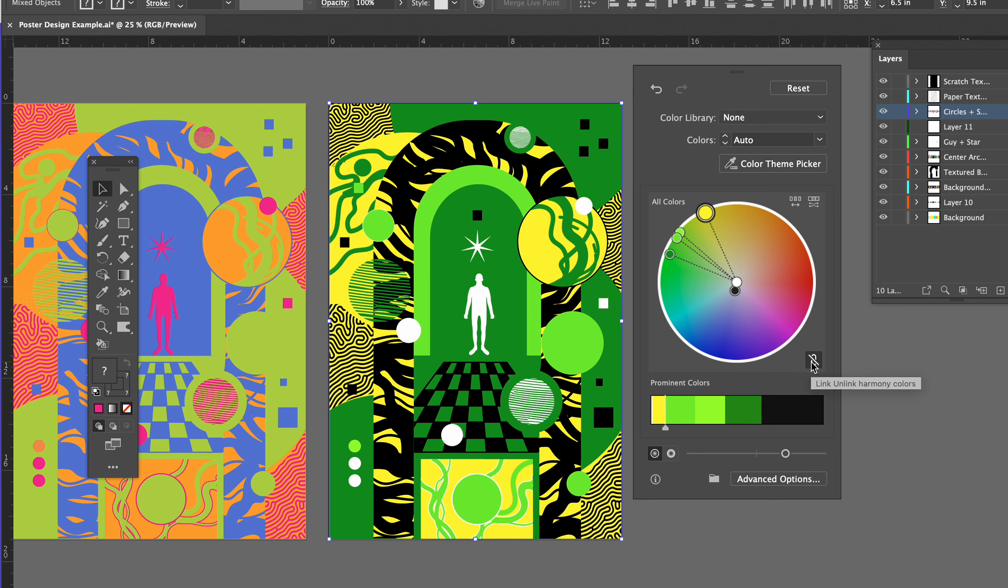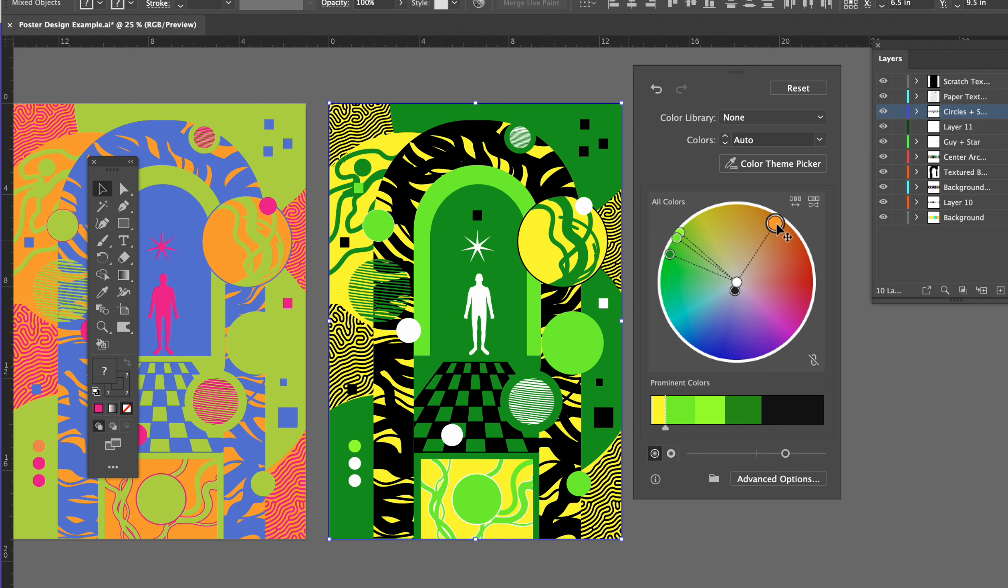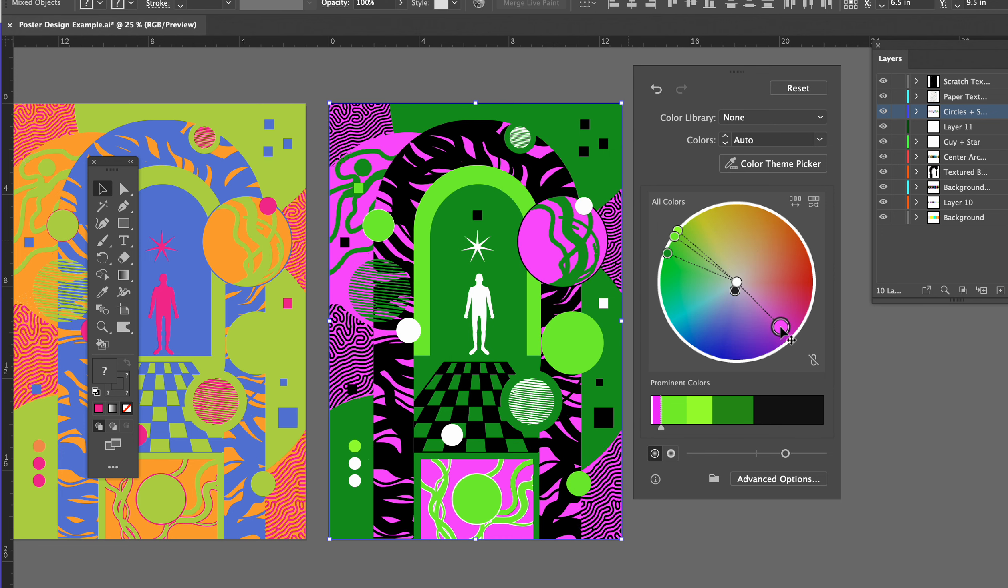I can unlink them, click on this unlink option. If I decided I didn't want the yellow there and I actually wanted maybe orange or I wanted magenta, I could now just change just that one color across the entire artwork.